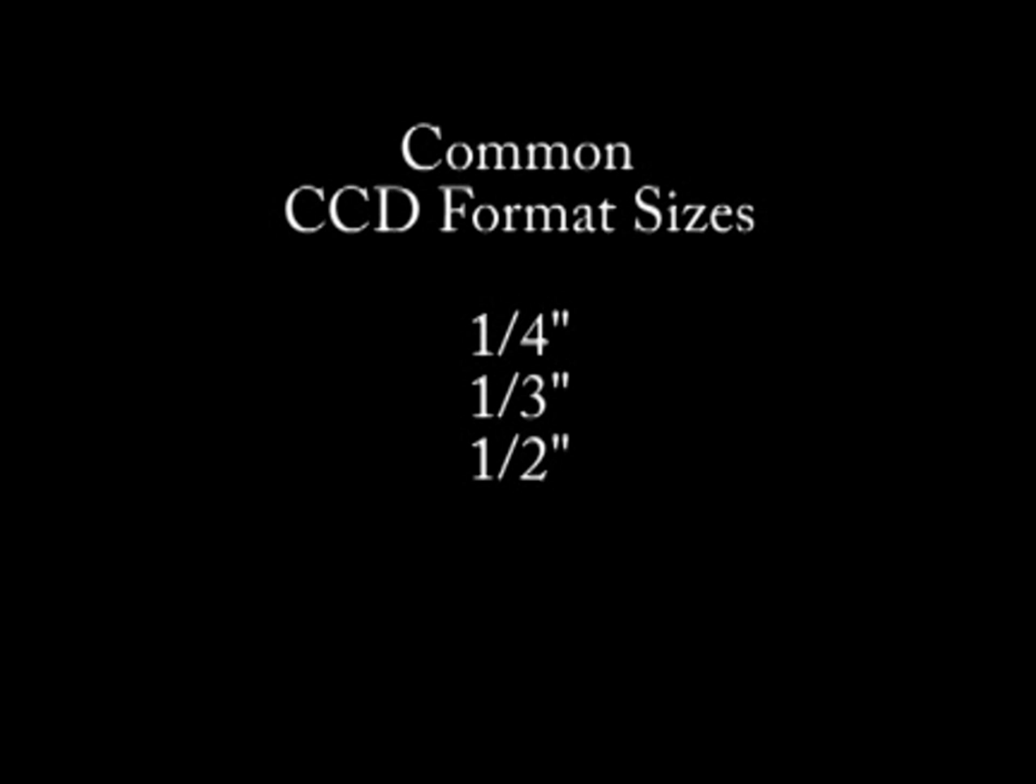CCD image sensors are manufactured in various sizes depending on the particular application. For surveillance cameras, the most common format sizes are one quarter inch, one third inch, and one half inch.